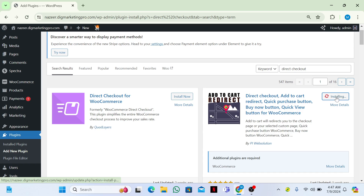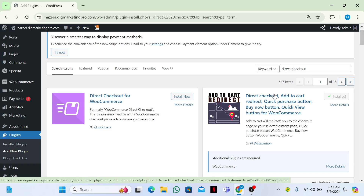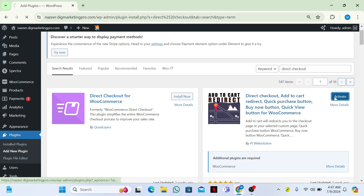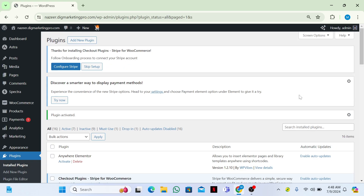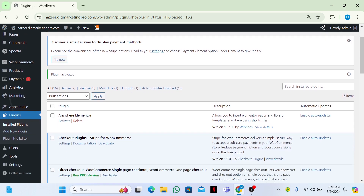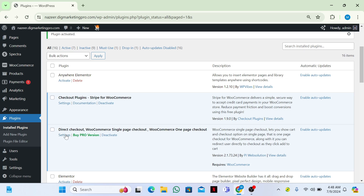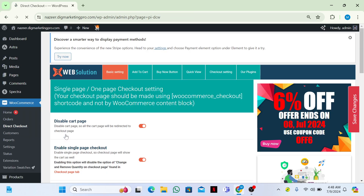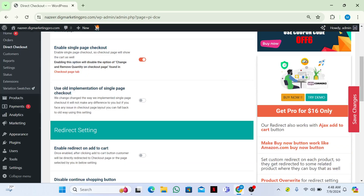I will install this plugin and then we need to activate it as well. Let's wait a few seconds. Now I will activate this. So now let me go to the settings of this plugin — here it is.